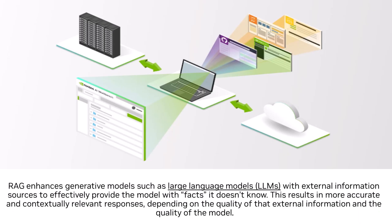RAG stands for Retrieval Augmented Generation. It's a technique to enhance the accuracy and reliability of GenAI models with facts fetched from external sources.